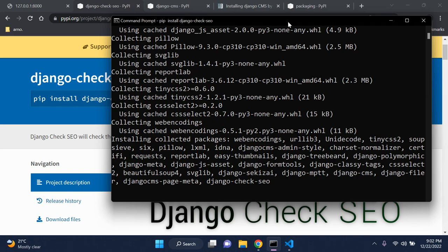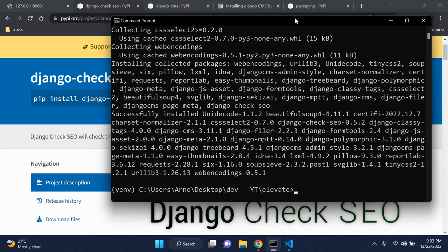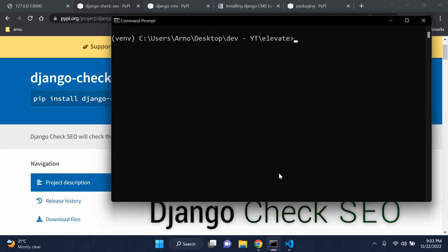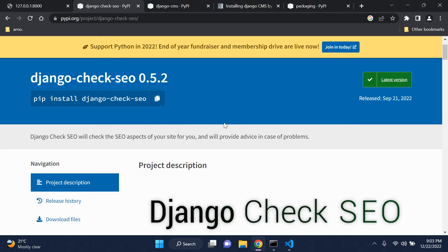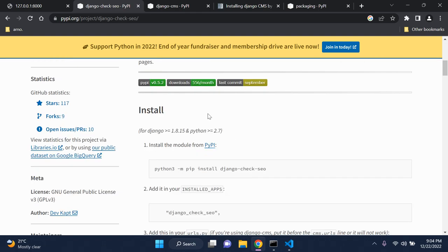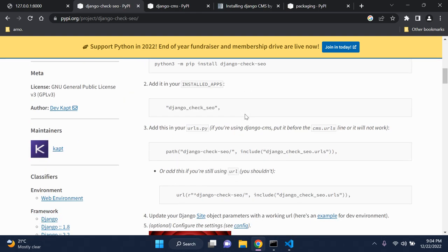I'll pause the video and once this has been installed we can go on from there. All those packages have been installed, which is perfect. Next thing we need to do is go ahead and add the django-check-seo package to installed apps. You can scroll down here and see we need to add this in our installed apps.